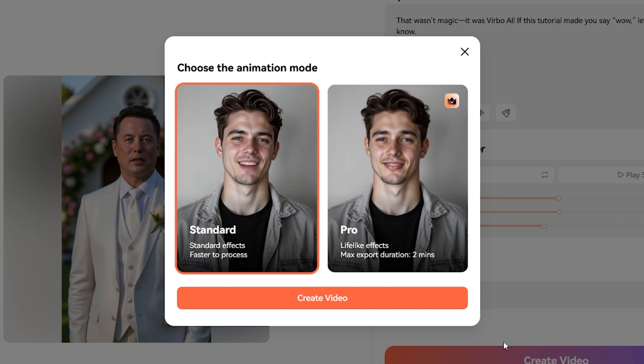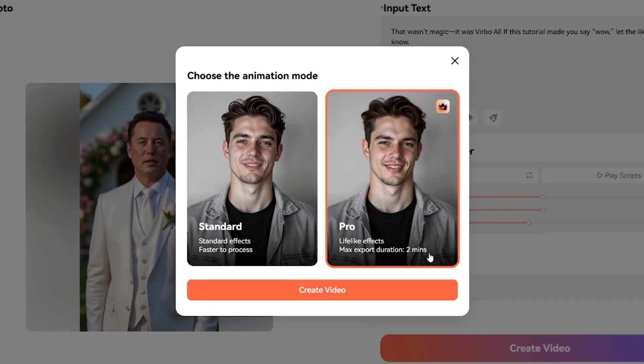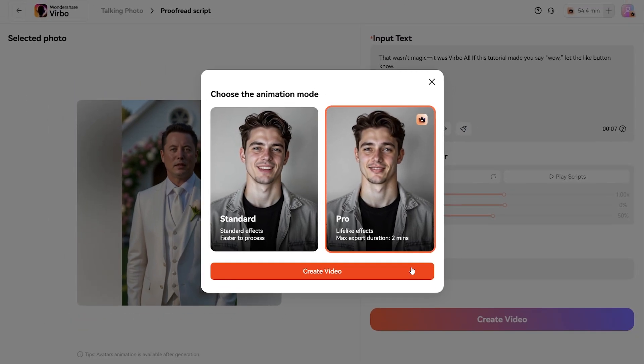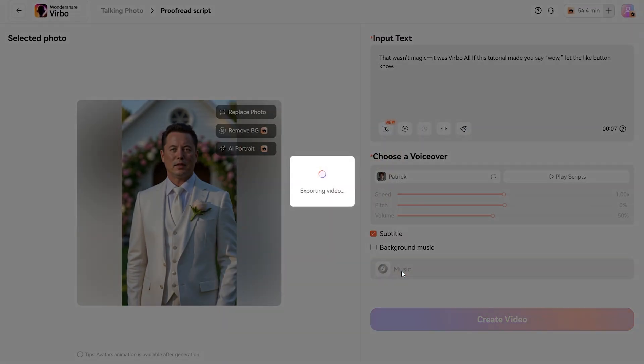For the best results, select Pro and click Create Video. In just a few seconds, your video is complete, ready to download and share.